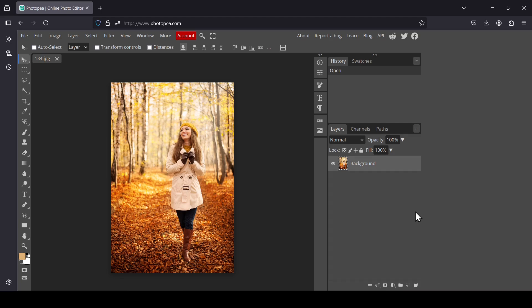Hi, today we're going to see how to generate color palettes from images in Photopea.